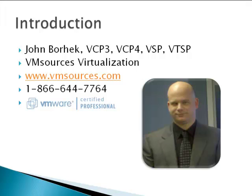VM Sources Virtualization specializes in providing the highest quality VMware training and consulting available anywhere.